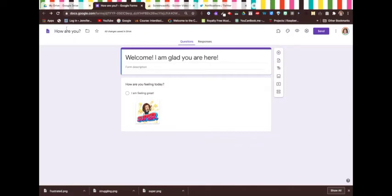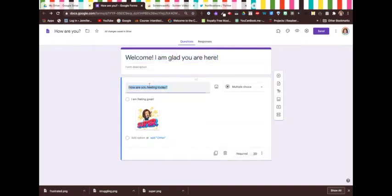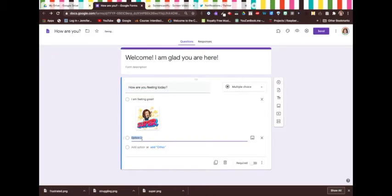I went into my Google Drive and created a new Google Form. I called it "How are you?" and started with "Welcome, I'm glad you are here." My first question is asking how are you feeling today? It's going to be multiple choice. I'm going to have two options: I'm feeling great and I am really struggling today.